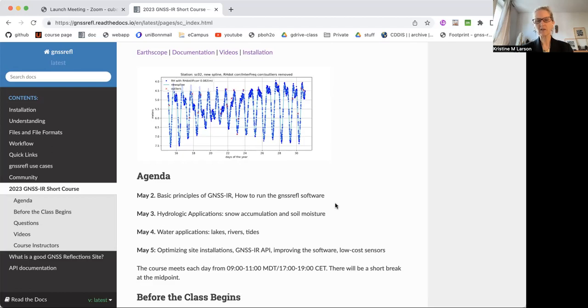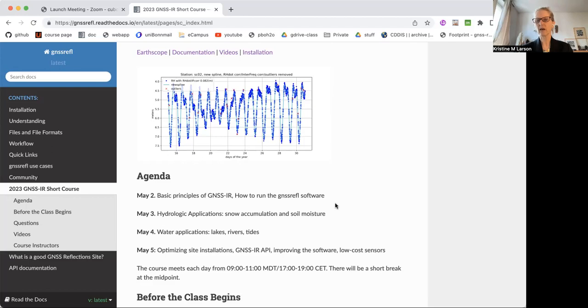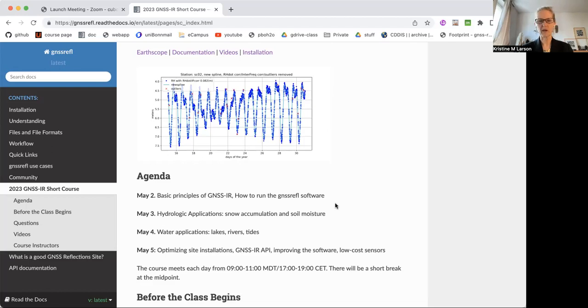Our last day is kind of a catch-all, the practical things associated with this: making good installations, how the software can be improved, should you use a low-cost sensor. I'll also show you an API that I've developed.